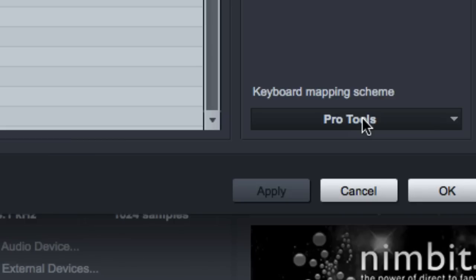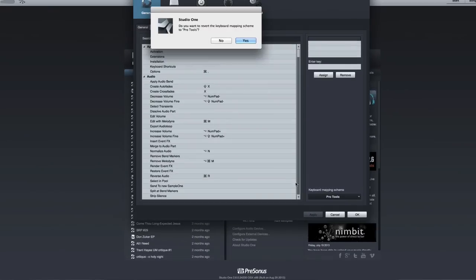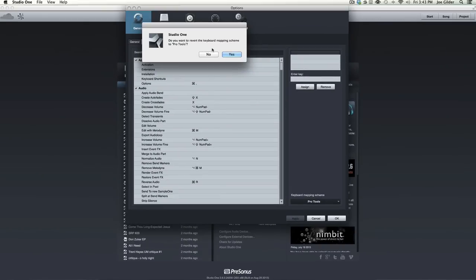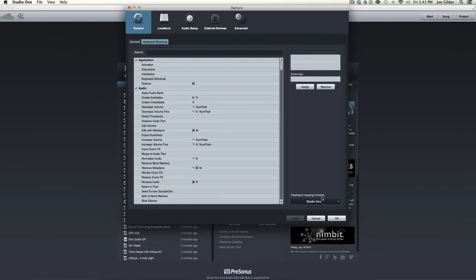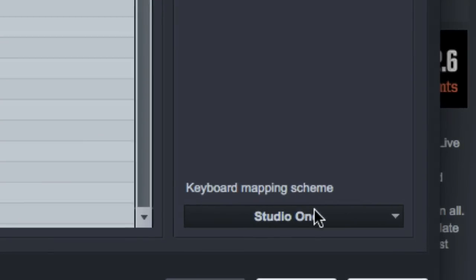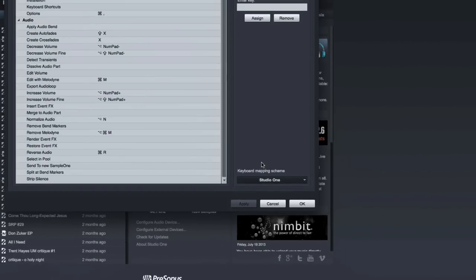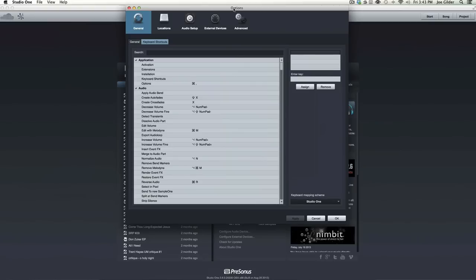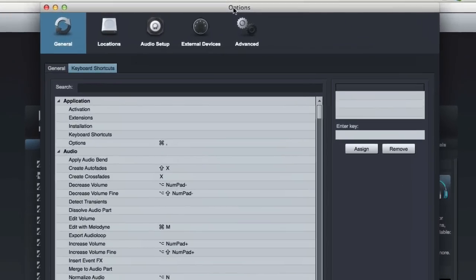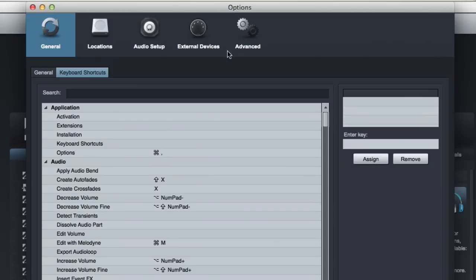But I would recommend switching back to the actual Studio One settings as soon as possible. Because for one thing, you'll better learn the way Studio One was designed to work. And secondly, when you watch these videos, I'm going to be using the Studio One shortcuts, and it'll be easier to follow along if you're using them as well.